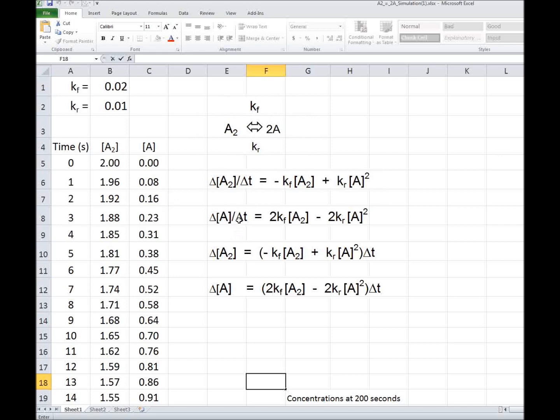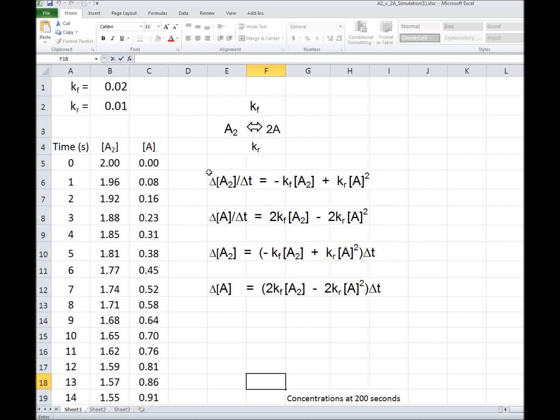And the rate of change of A with time is equal to 2 times KF A2, because when A2 dissociates, it forms 2A, so we have the 2 in there, minus 2KR A squared, and the 2 is there as well. At equilibrium, both of these would be zero, and at equilibrium, the concentration of A squared divided by A2 would equal KF over KR.